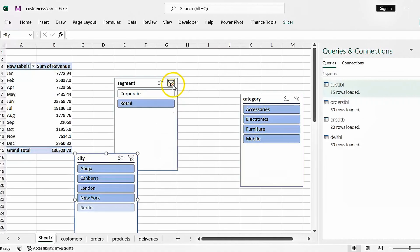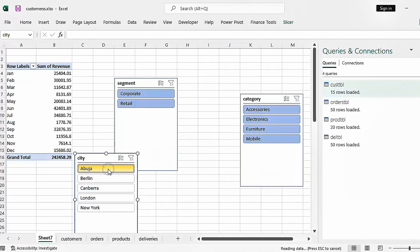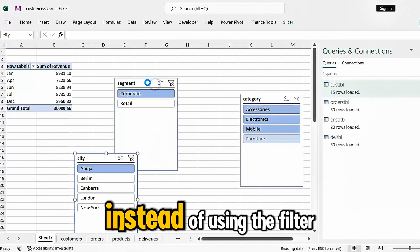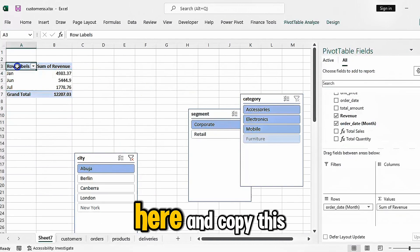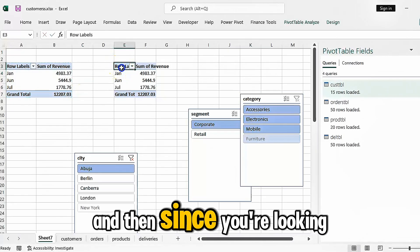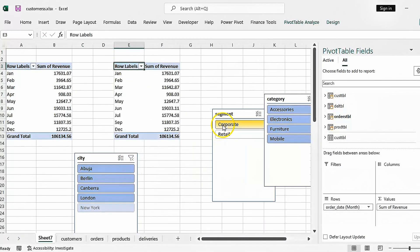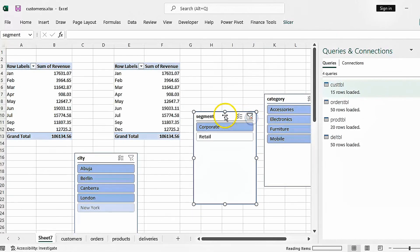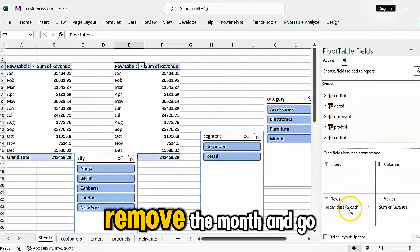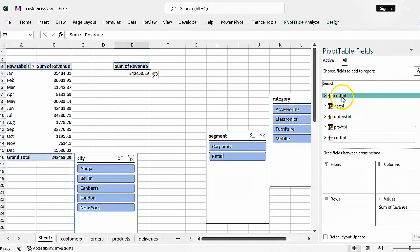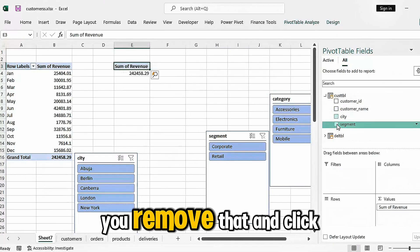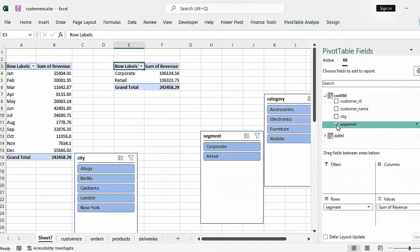If you want to see data for specific cities, you can create a separate pivot table. Copy the existing one, paste it, then remove the filters, remove the month, go to Customers, and you'll see City. If you're interested in Segment instead, remove City and click on Segment. And there you have it — easy to derive insights for decision making.